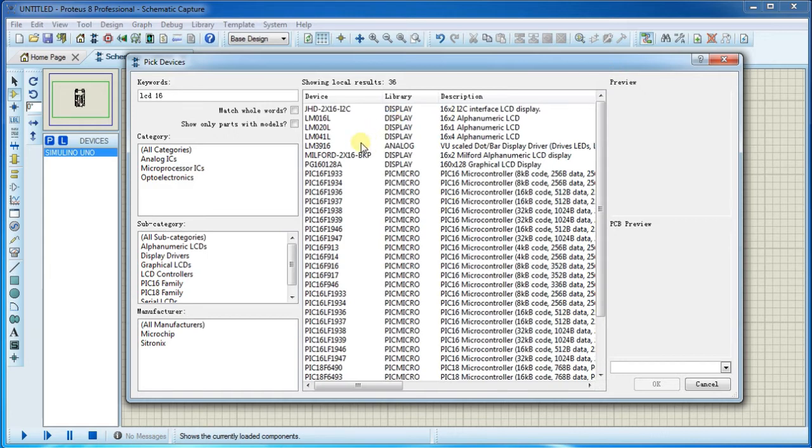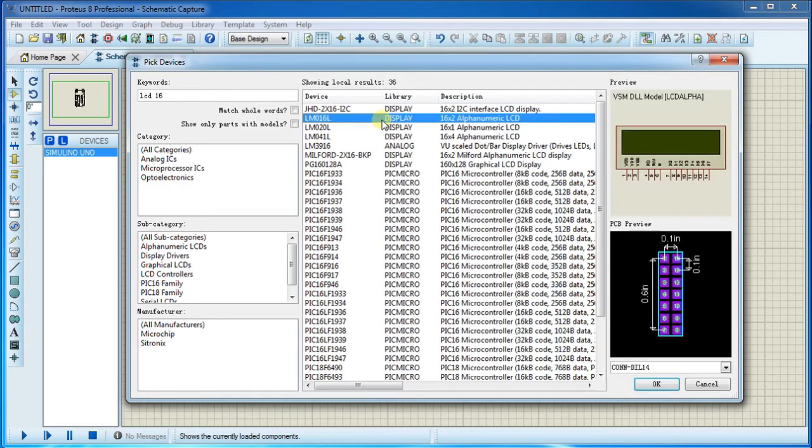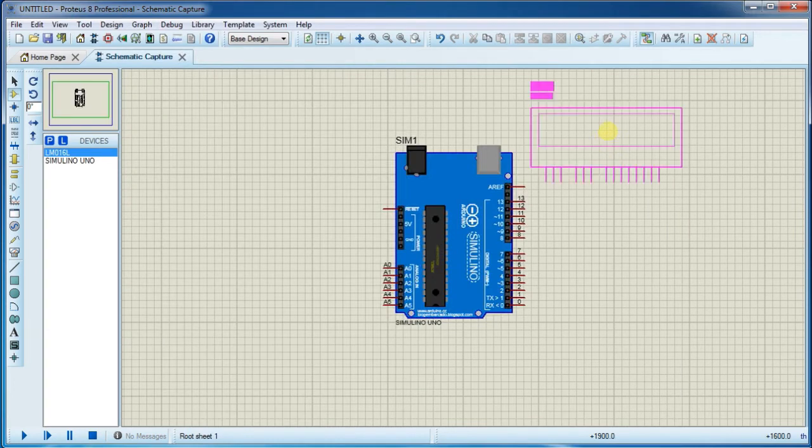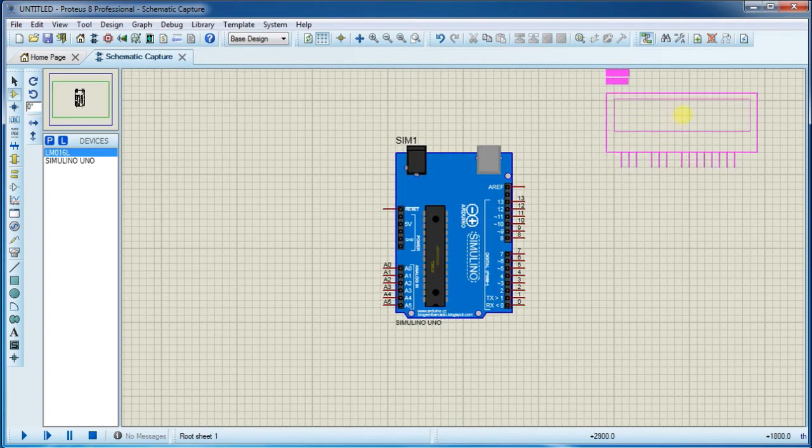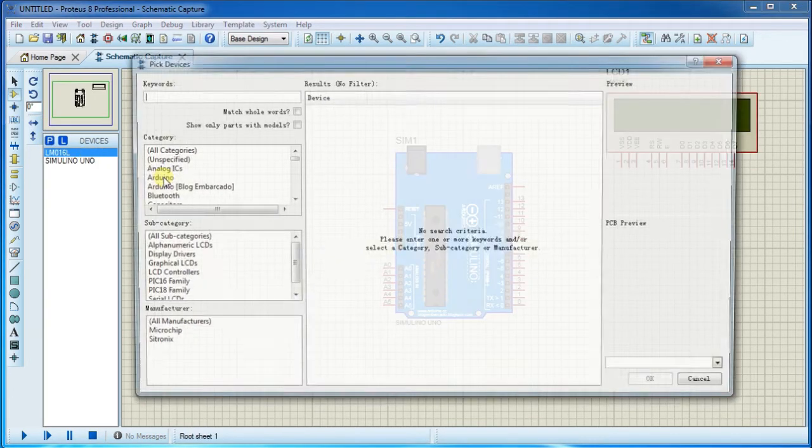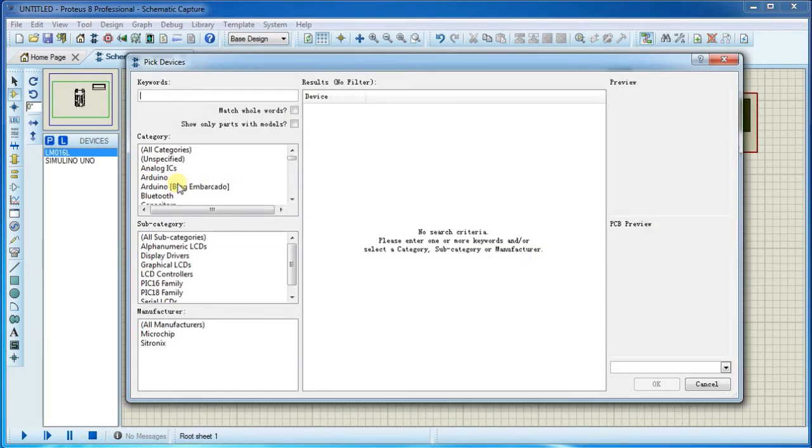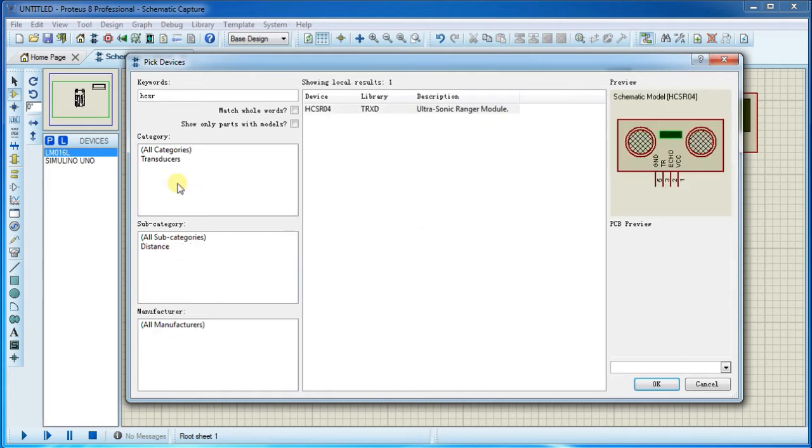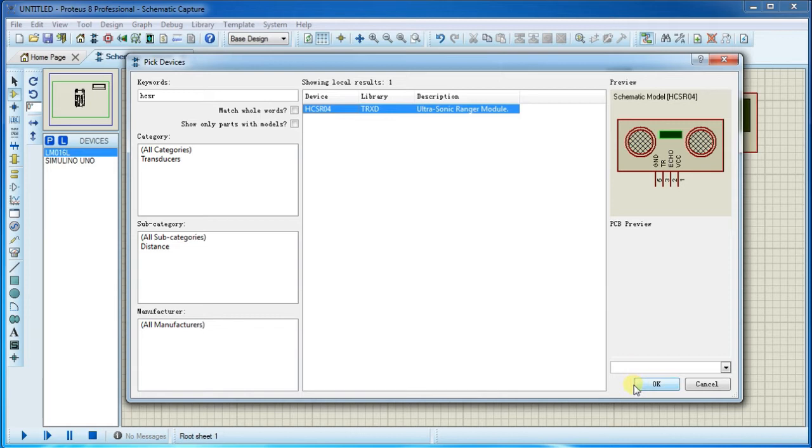Now search for HC-SR04. Click on this and place it.